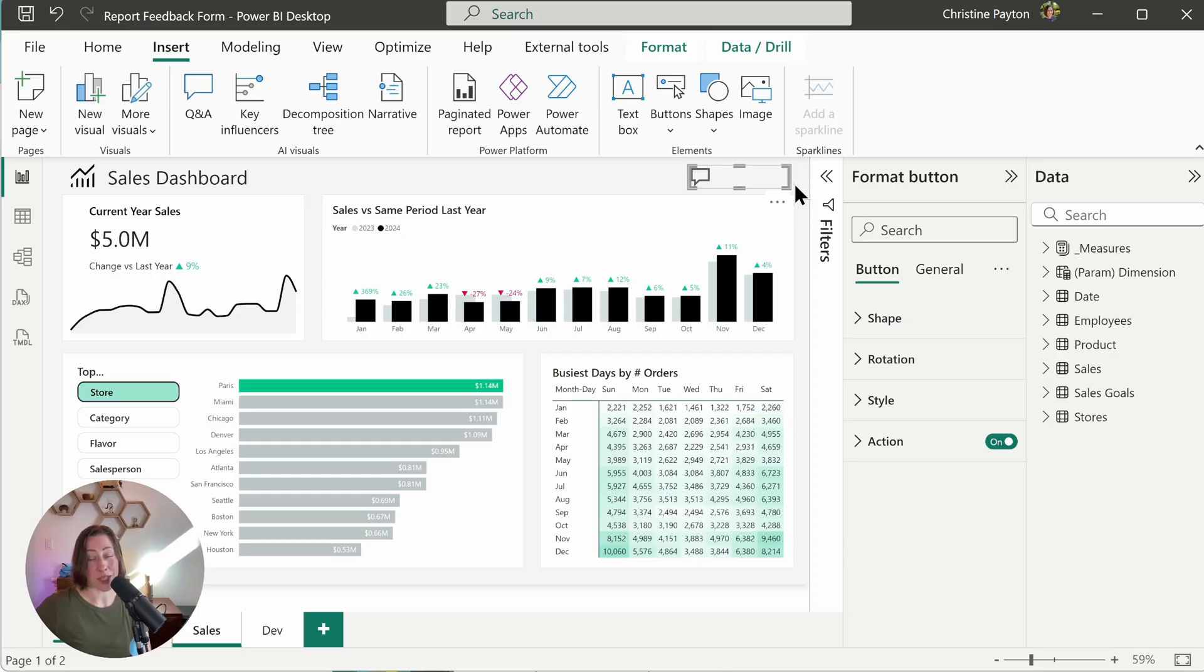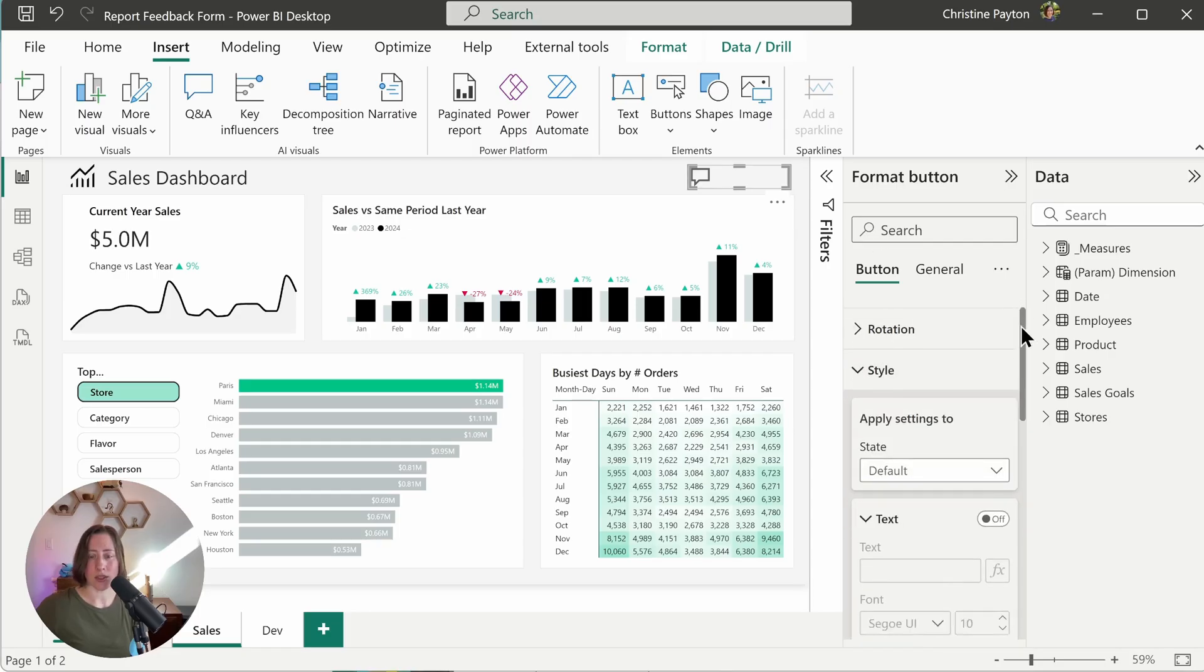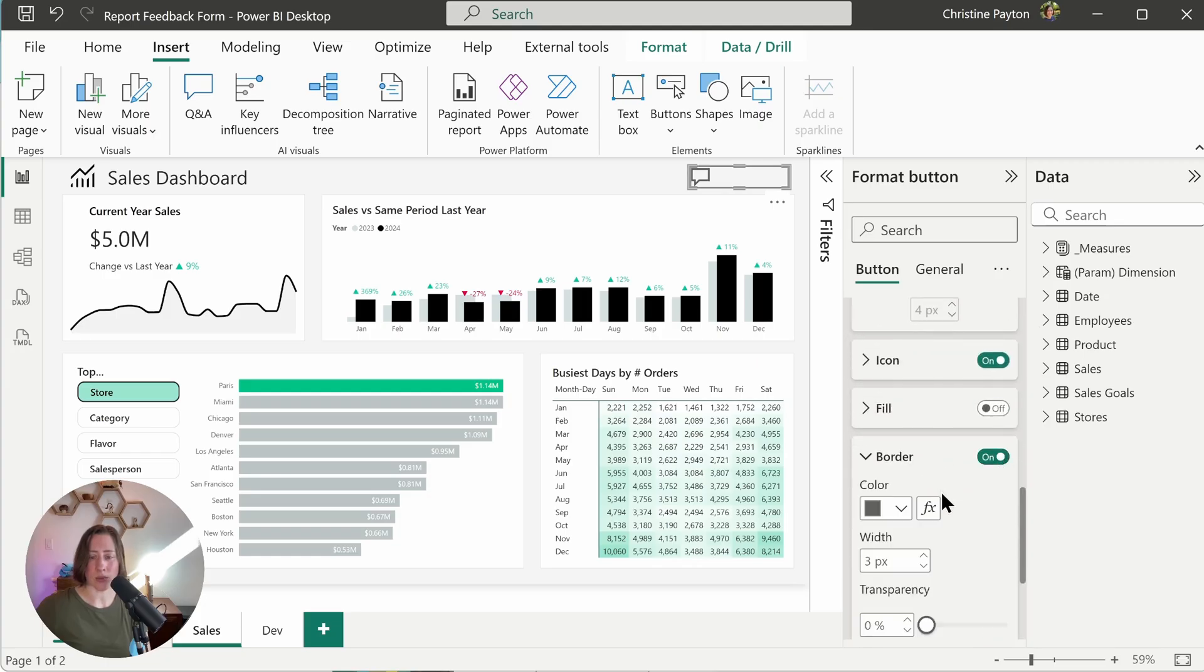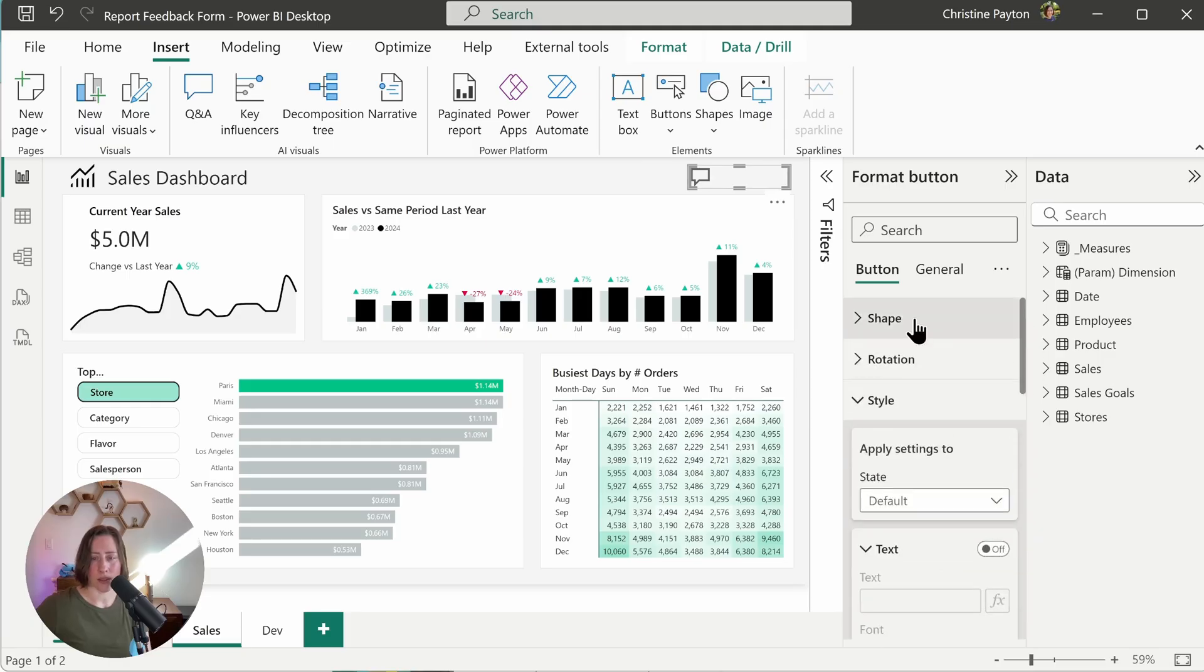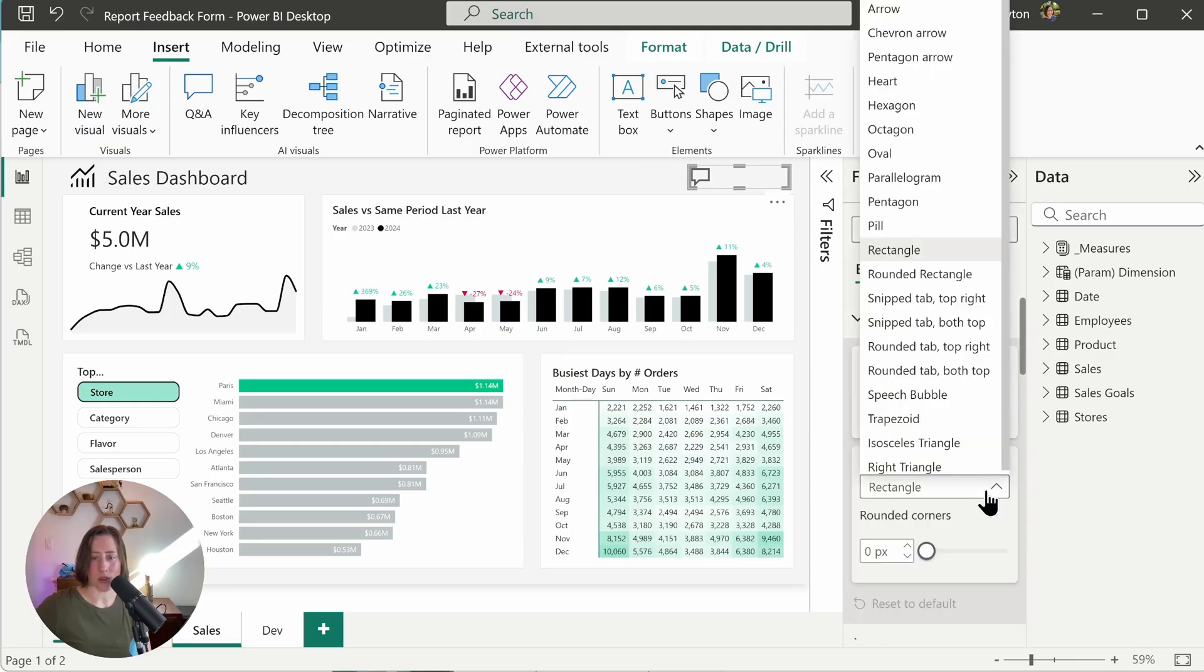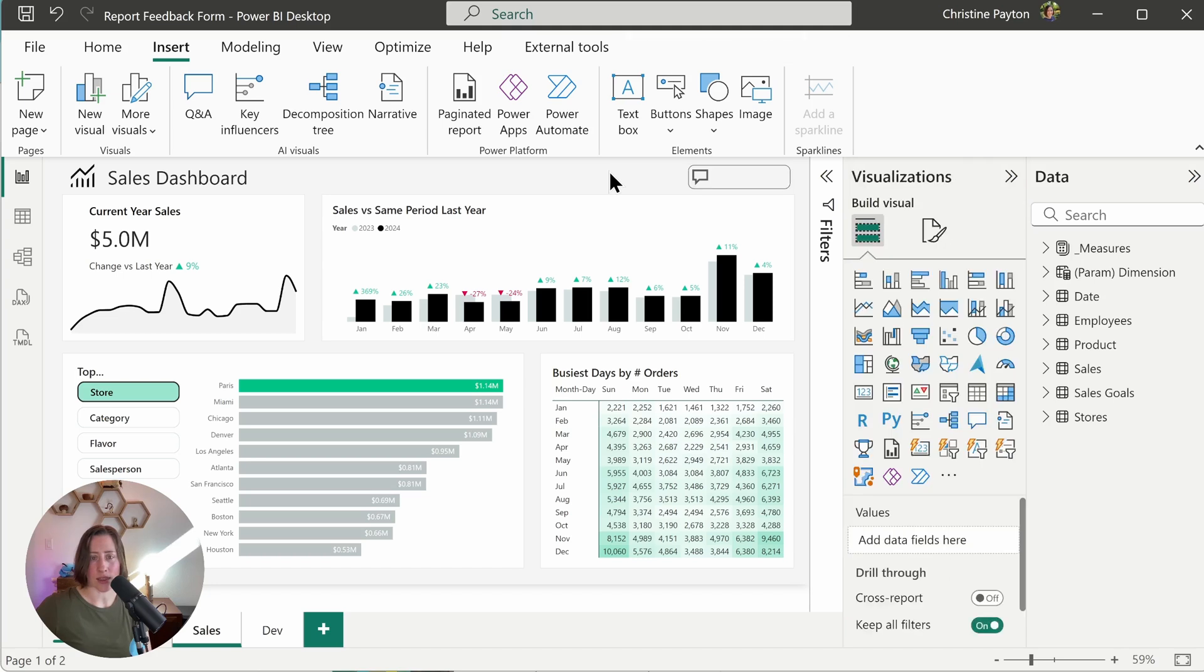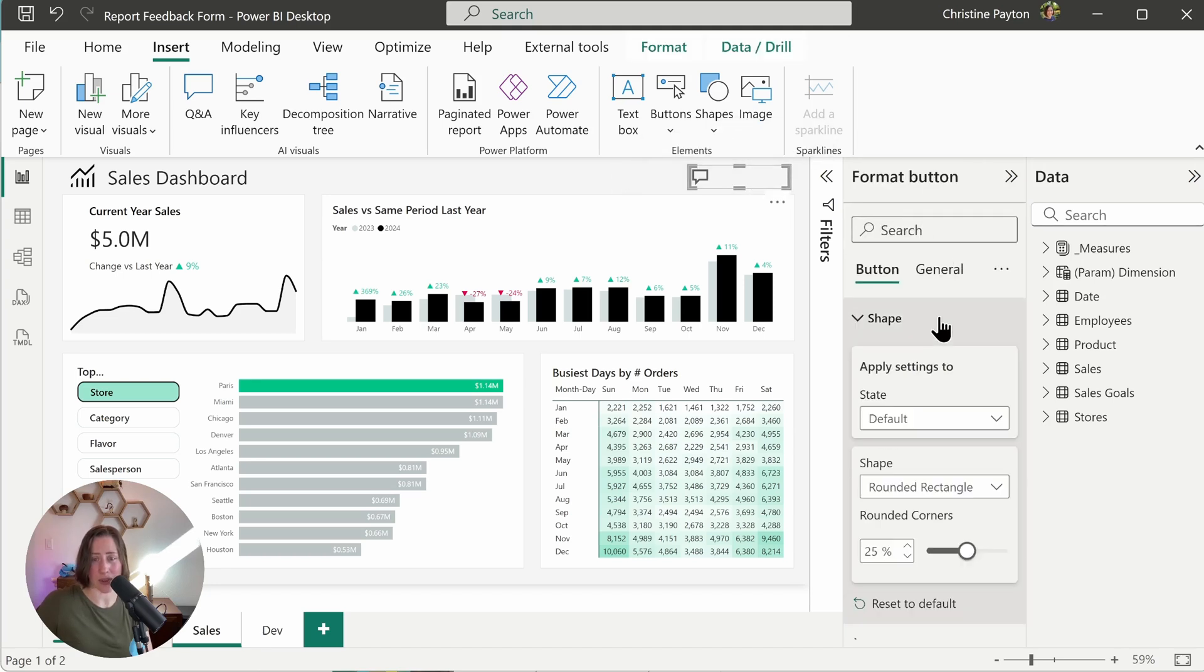So if you want this to be button-y looking, you can add a border to the button. So it's under style. Just toggle on the border and dial back the width a little bit. Three pixels is pretty wide. I would go with one or two. Try one and see how that goes. If you want the corners to be rounded, that's under shape. So it'll default to square corners, but you can do rounded rectangle. If you want it to be even more pill shape, all you do is dial up the corner rounding all the way to the top.